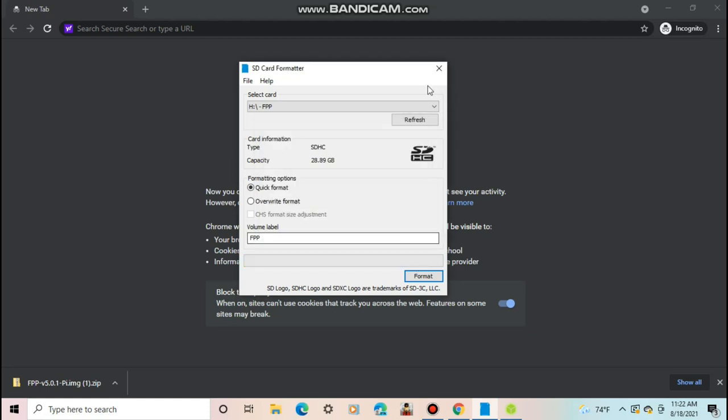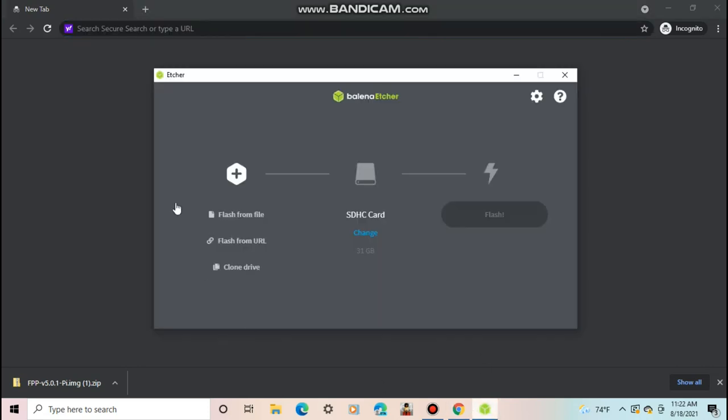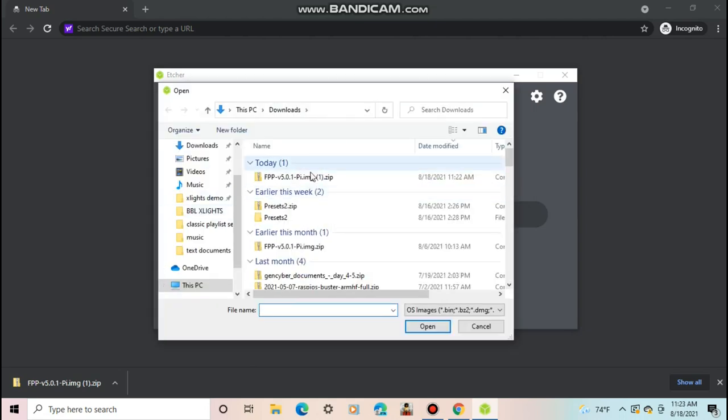Once it's finished formatting, close the SD card formatter and open Etcher. When it opens, select Flash from File, then select the FPP v5 zip file we just downloaded.